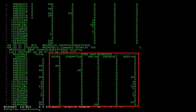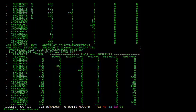So there's scope, exemption, rnl equals no, user exit, and gdif equals no. For example, let's look at shqtest3 which has 400 total exceptions. From this output, it's easy to determine that those 400 exceptions were due to a scope mismatch.